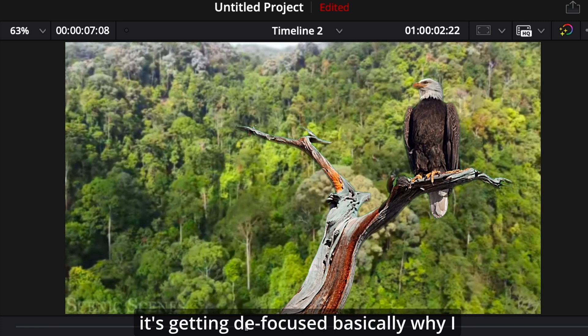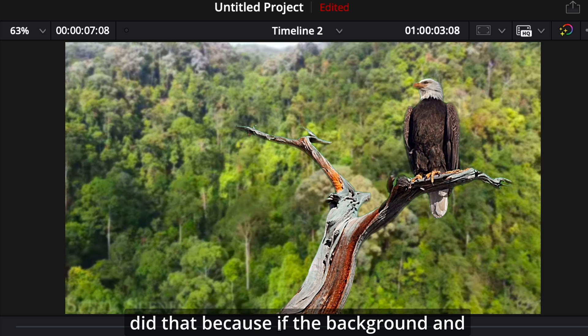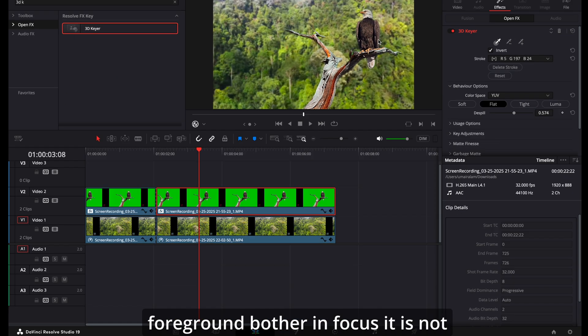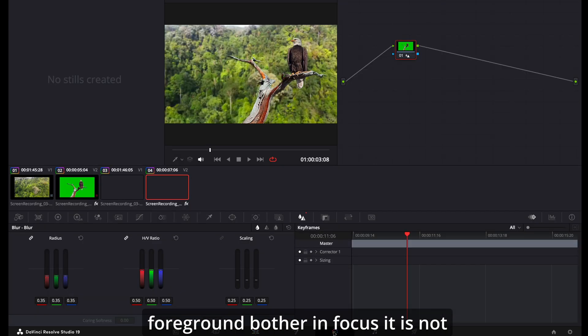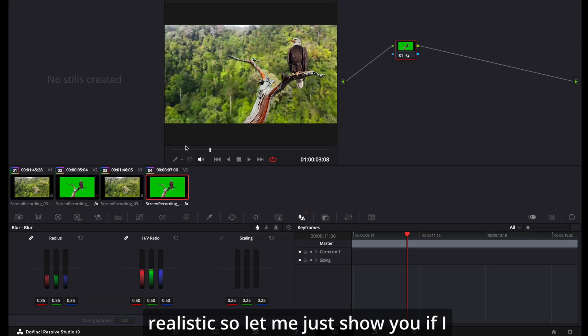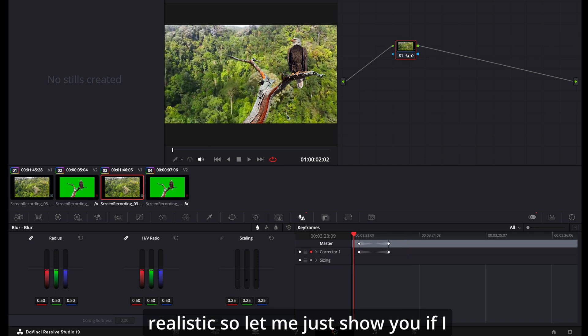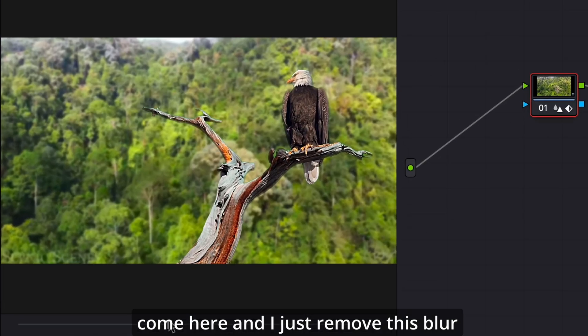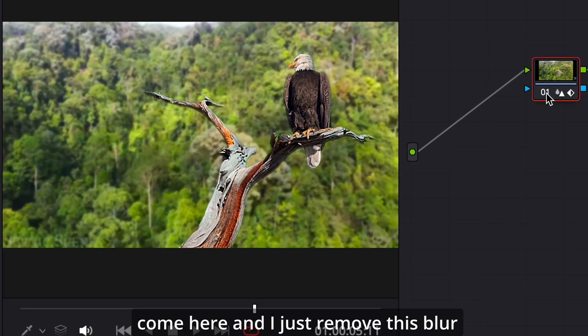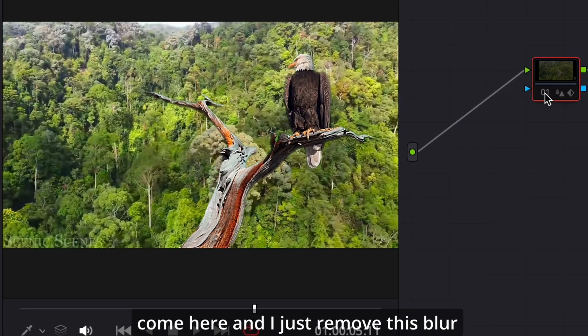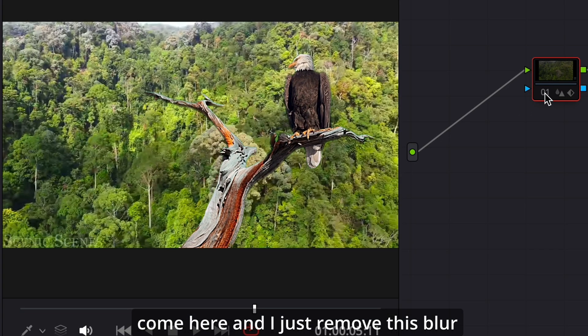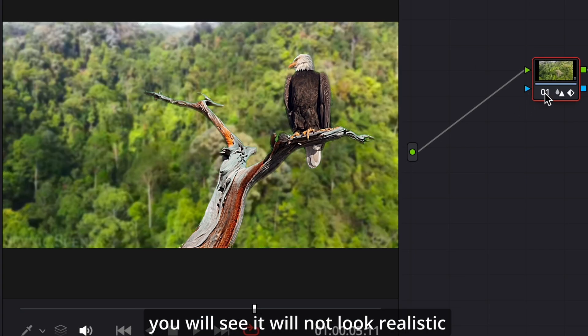Why I did that: because if the background and foreground both are in focus, it is not realistic. So let me just show you. If I come here and I just remove this blur, you will see it will not look realistic.